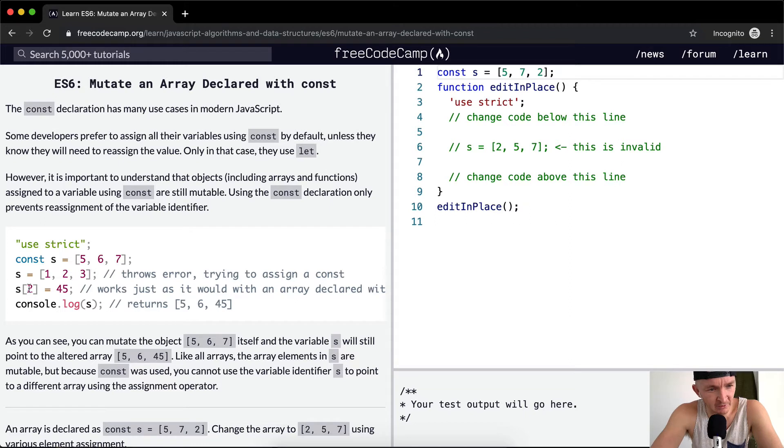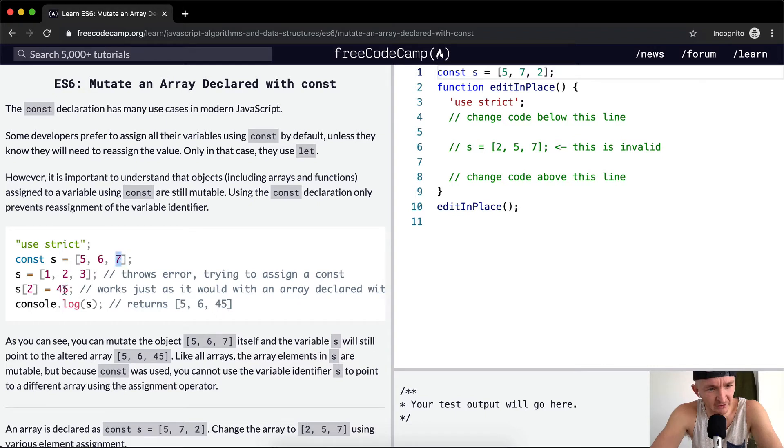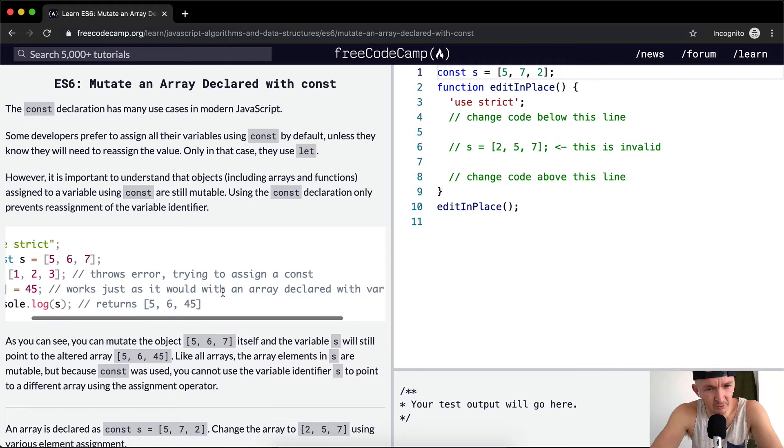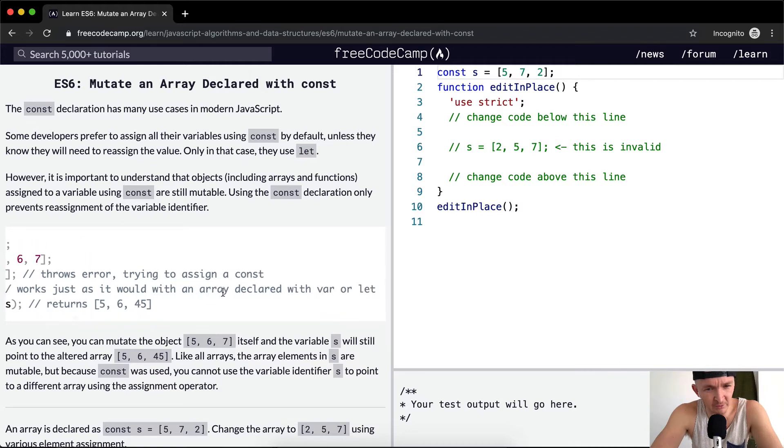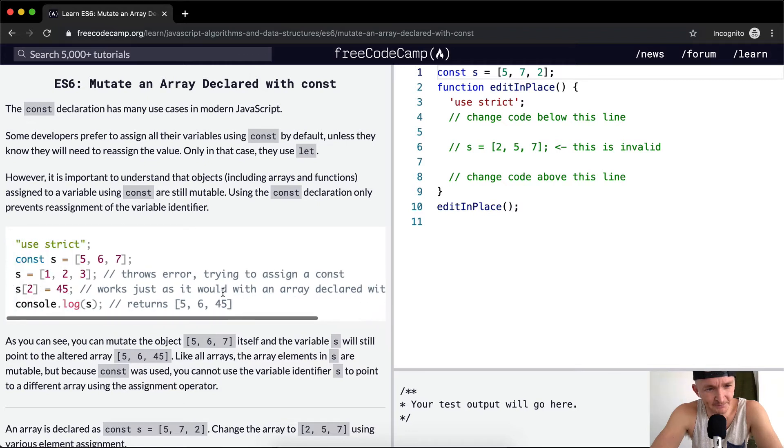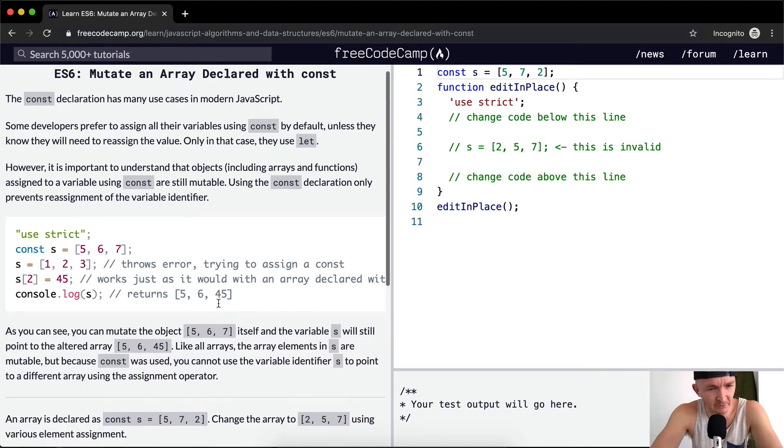But if you want to change s at position two—zero, one, two—instead of seven, you say 45. This works just as it would with an array using var or let. Console.log would return [5, 6, 45].